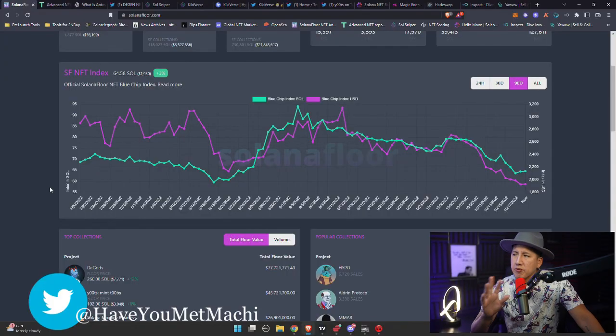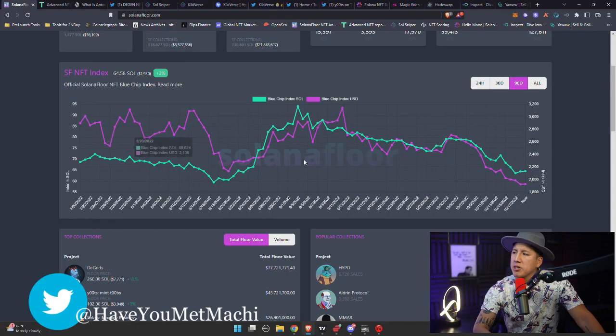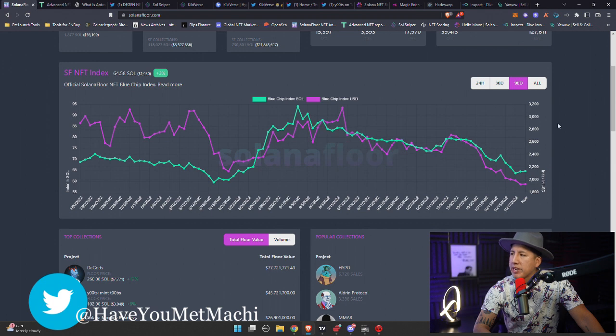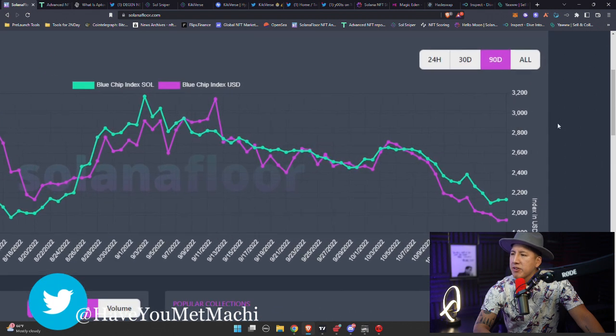Here on the Digits platform we talk about Solana NFTs Wednesdays and Fridays. Have You Met Machi here, where we're not here for a long time but here for an absolutely good time despite all the fun that's happening right now in Solana NFTs. So let's just cut to the chase.